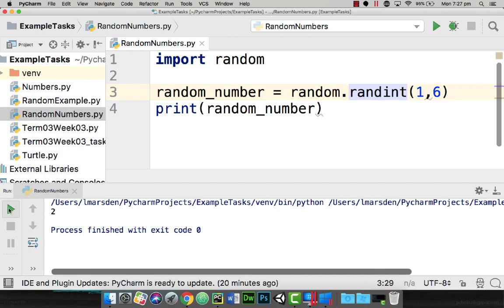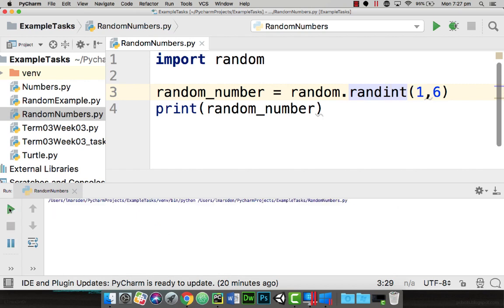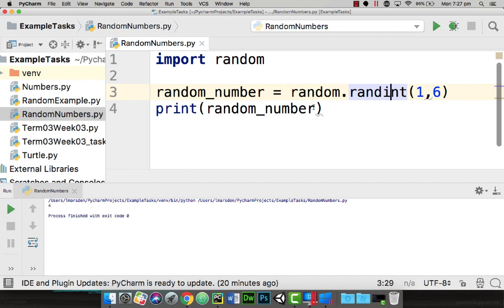So if I hit play again it'll run it again. We've got five, six is our upper and we should get a one as well and there's our one.